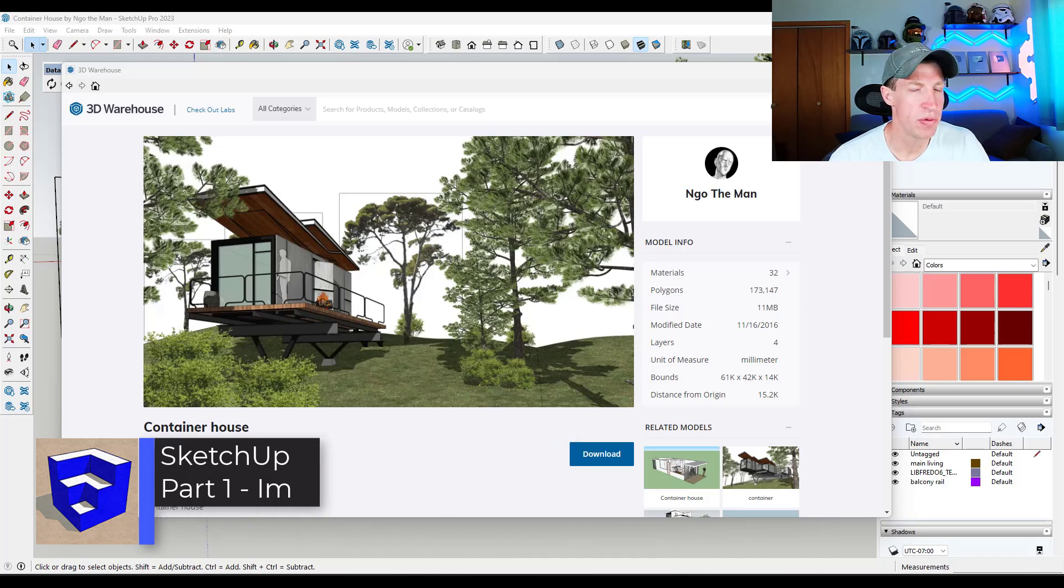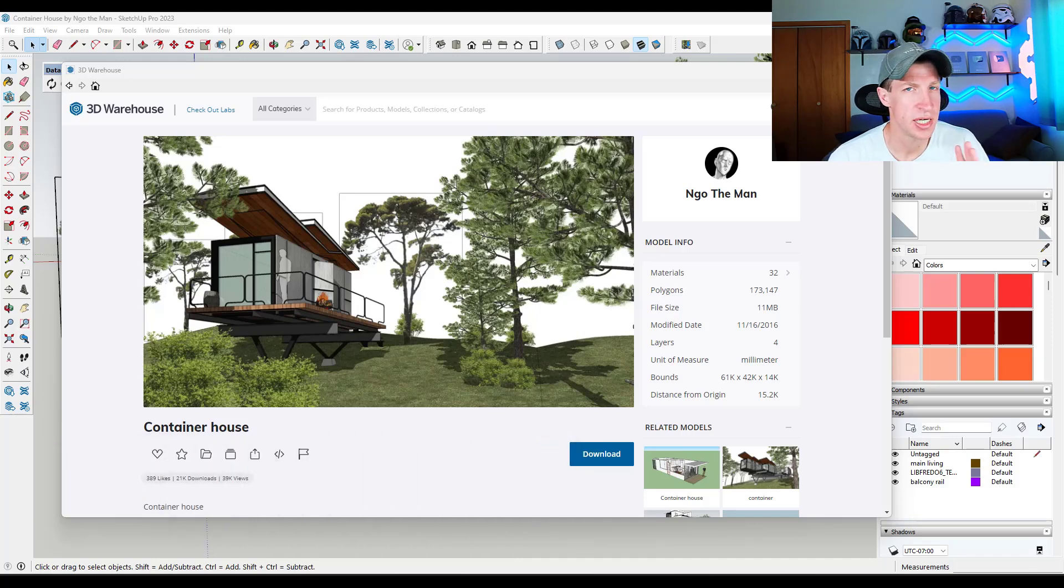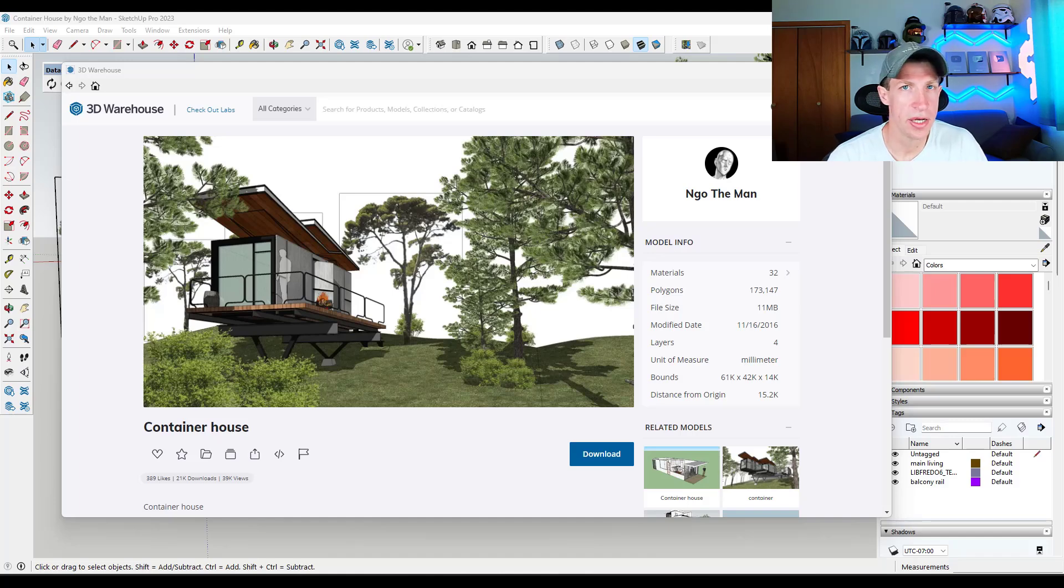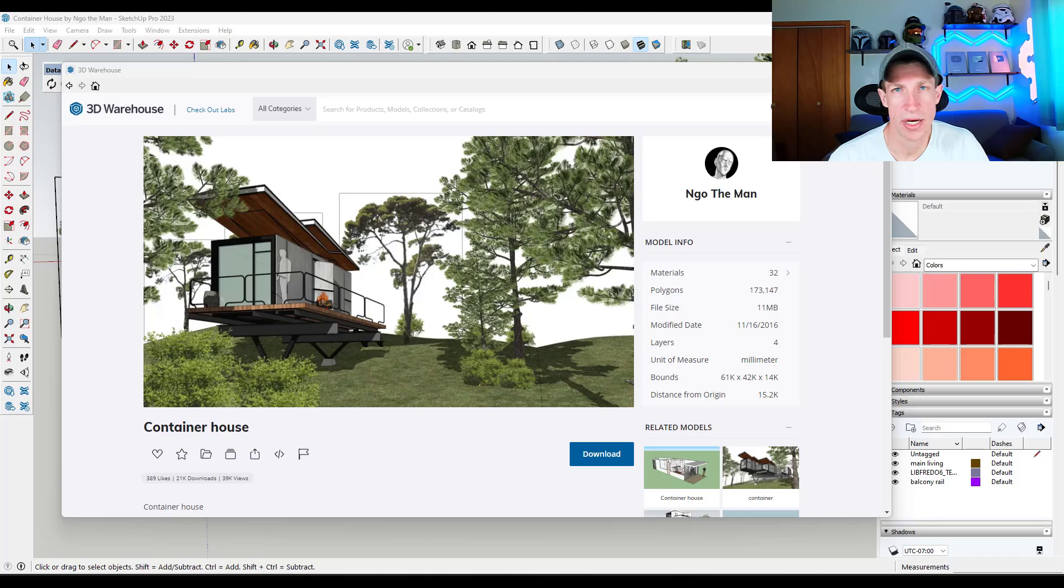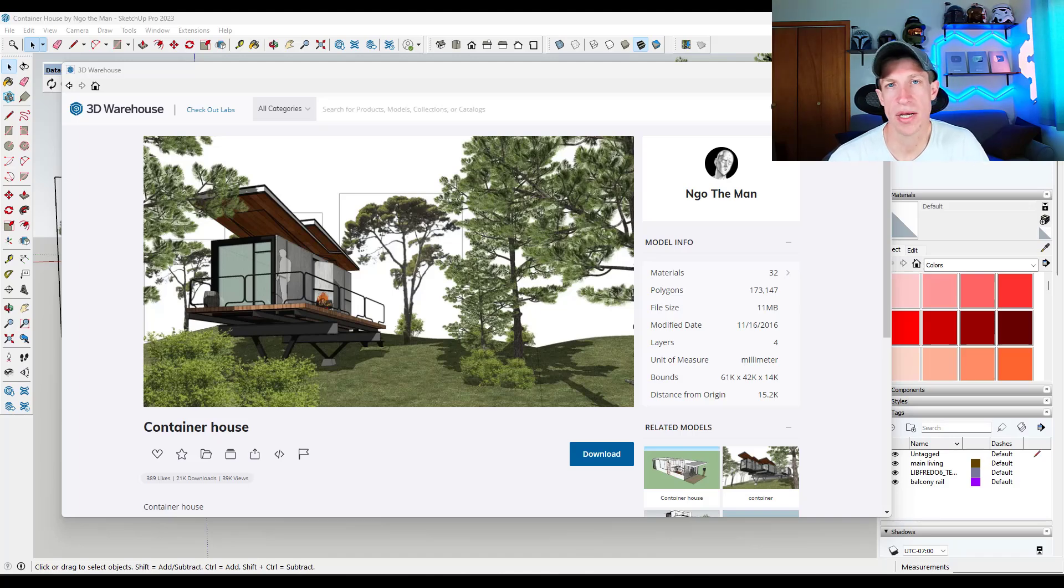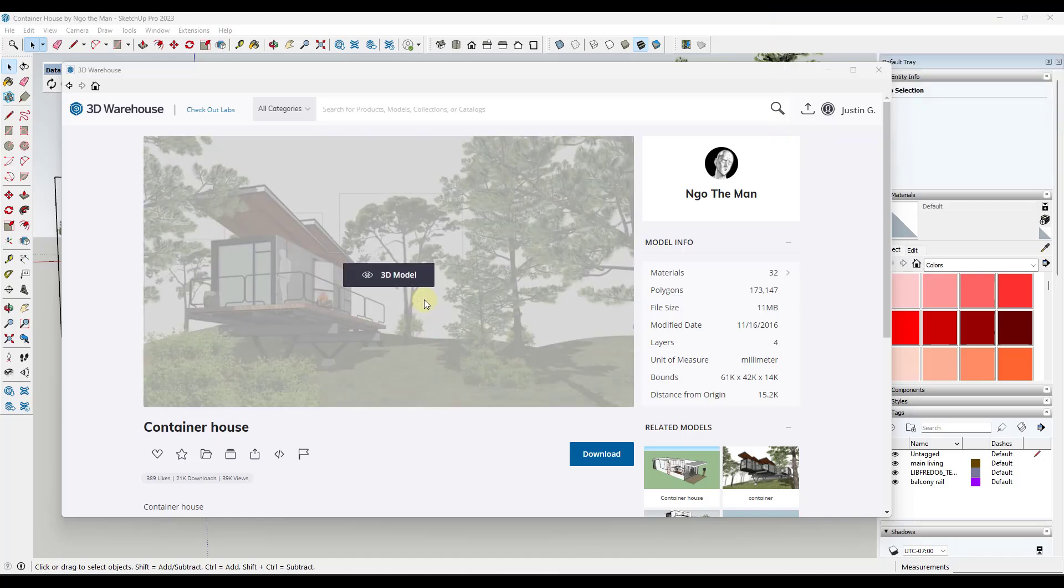This will be a multiple part series where we talk about everything from exporting your models to setting up your lighting and your materials and then also adding some context models. So if you have any questions, feel free to leave them down below. Let's go ahead and just jump into it.